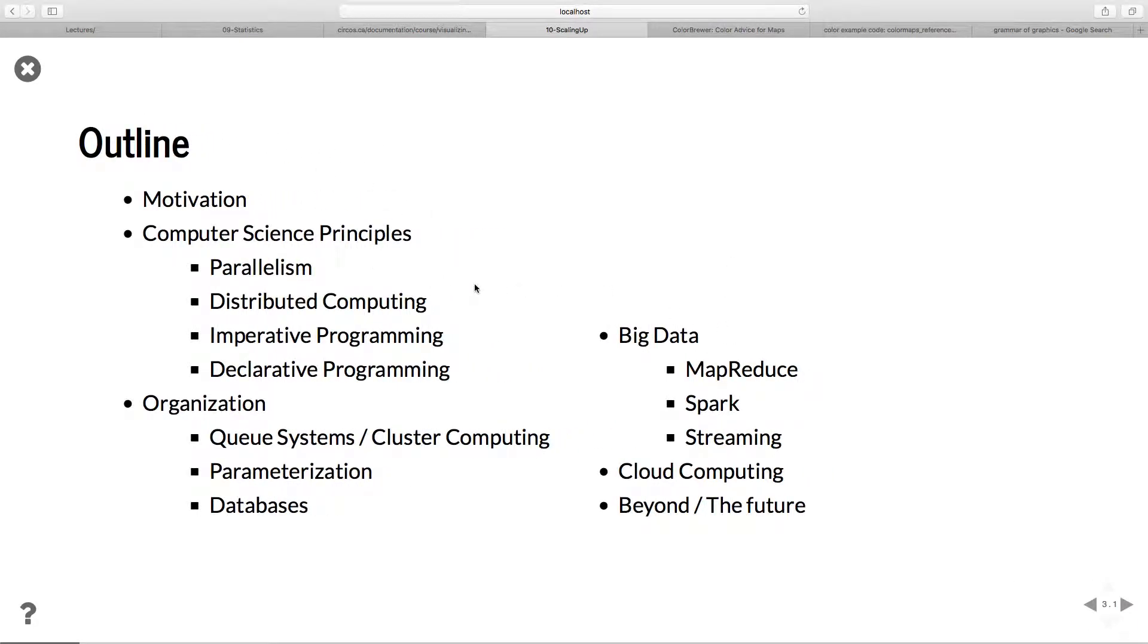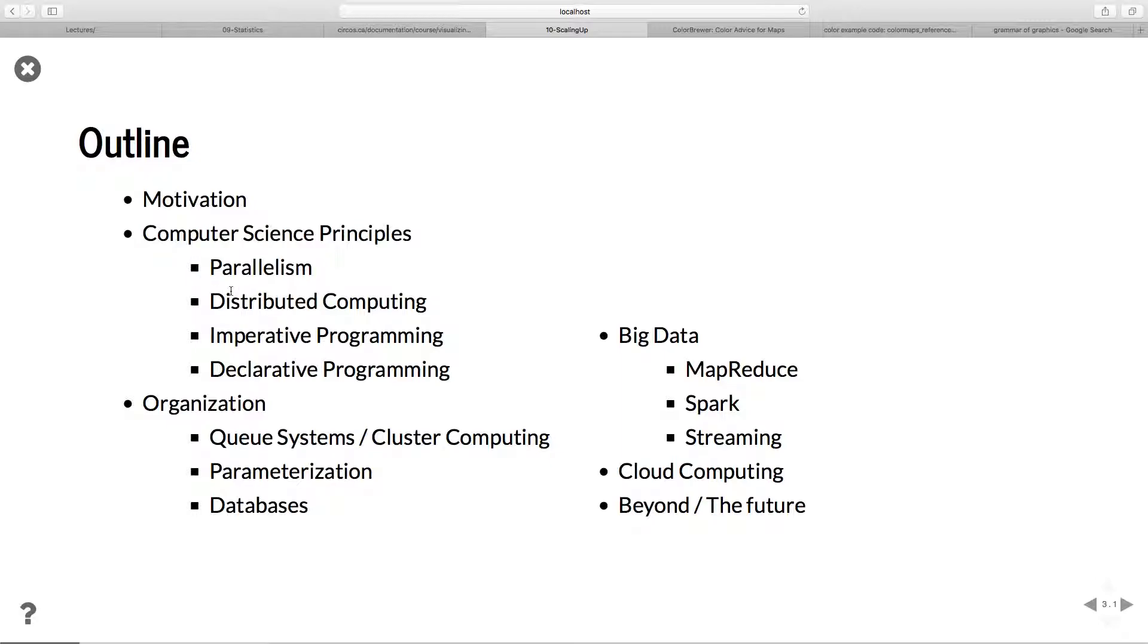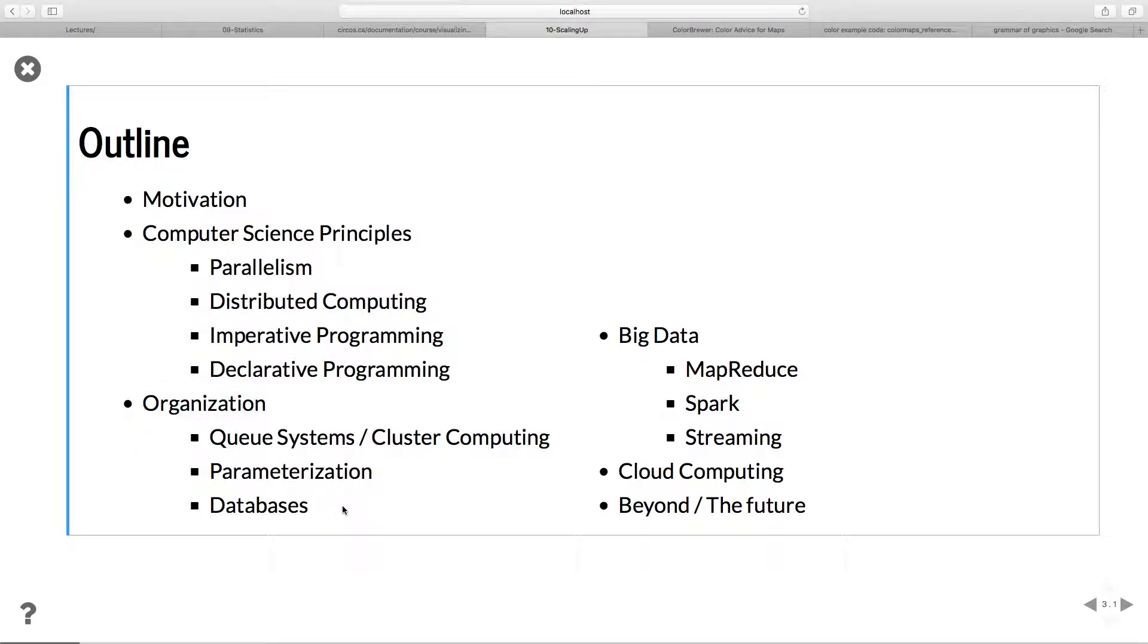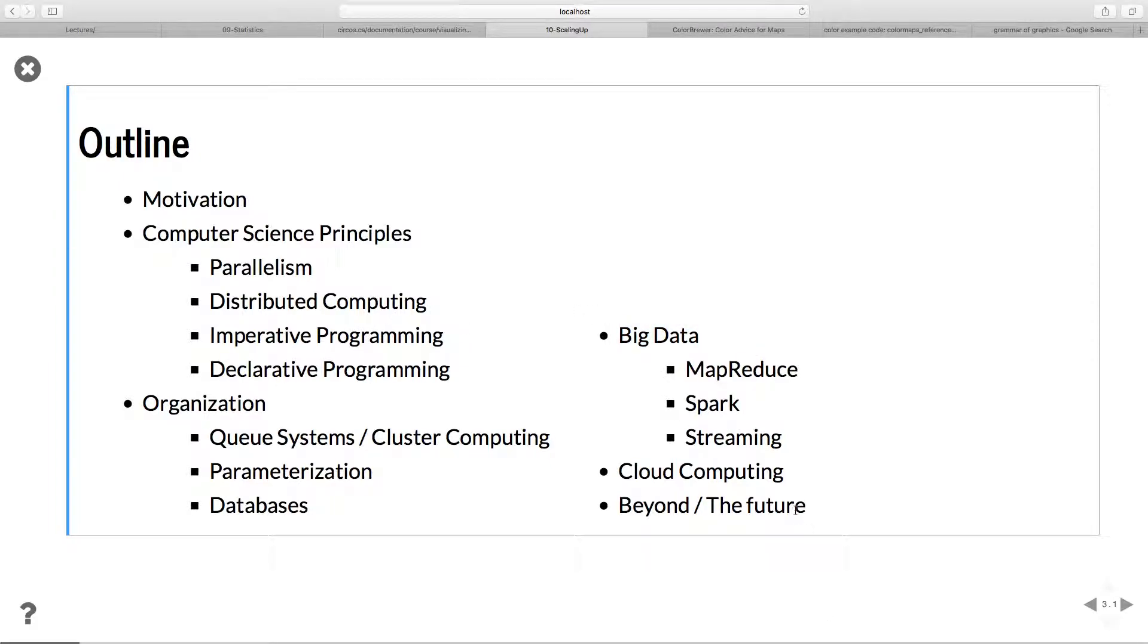If we look at the outline, some motivation, computer science principles. We'll cover some of the basic ideas where it's not really important for you to understand the details of what's going on, but it's important to understand the big picture of why these things are being done and what the core challenges are. Then we'll talk about the organization, how these systems work, and then this big data idea, cloud computing, beyond the future.